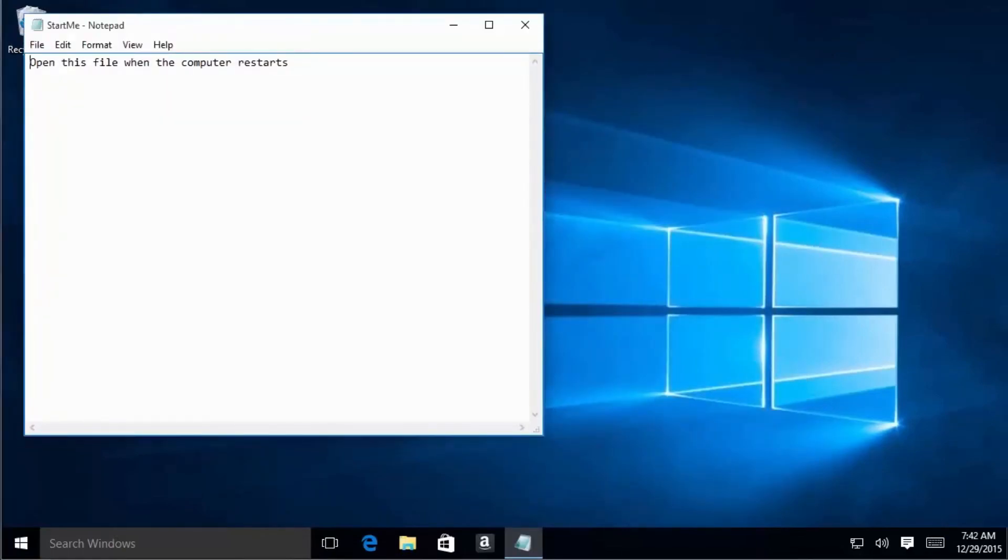Okay, the computer has restarted, and now you can see that the file itself that we put into that Startup folder has opened automatically whenever we restarted the computer.